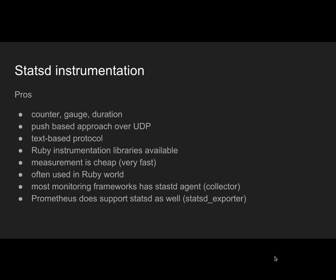Another push-based protocol and approach is Statsd. Statsd is different. It's push-based. It also supports all three major measurement types. It's a simple text-based protocol over UDP. It's super simple compared to Prometheus. If you have a measurement, just send out a UDP packet with that measurement, fire and forget. Then you have some kind of aggregating process for each hypervisor or host. You usually do UDP to localhost.